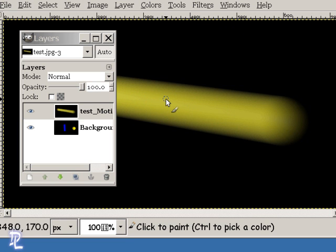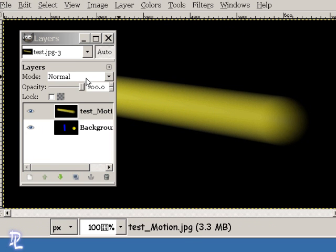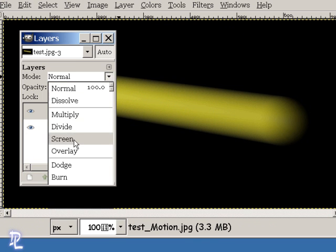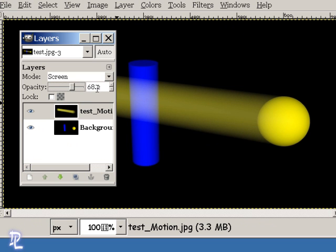Now this is a pretty intense motion blur. I made this intense to ensure that it made it behind the cylinder here, but this is a little too intense. But we can take care of that. So I'm going to set the mode to screen here, and then I'm going to just turn down the opacity to maybe 60%, right there, like that.